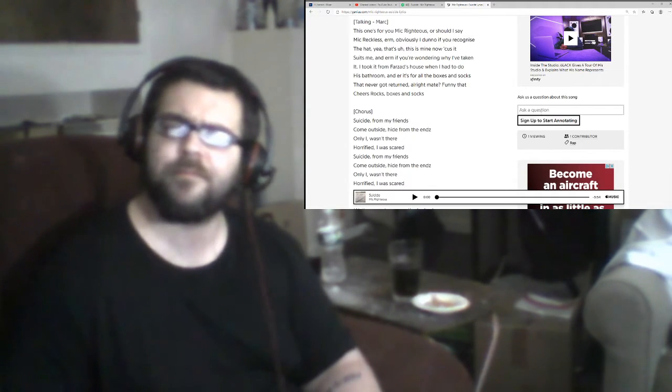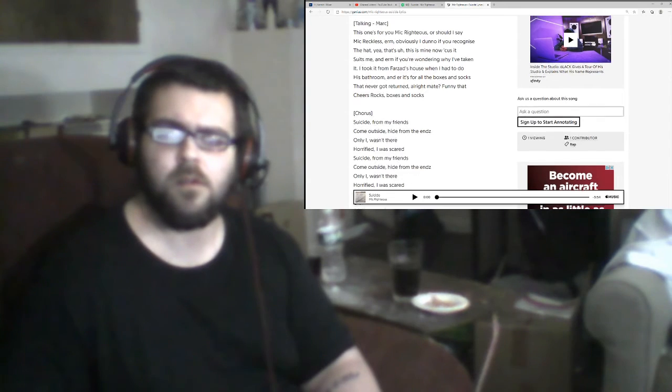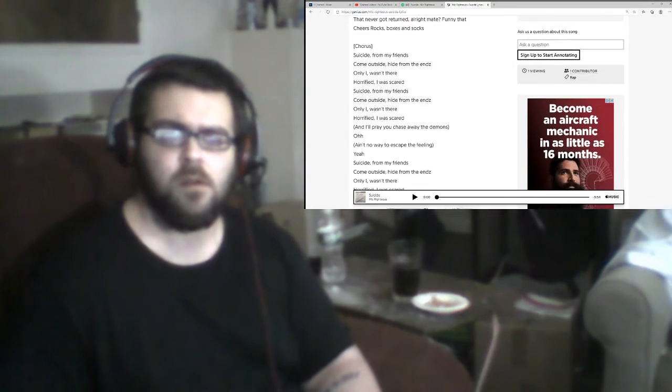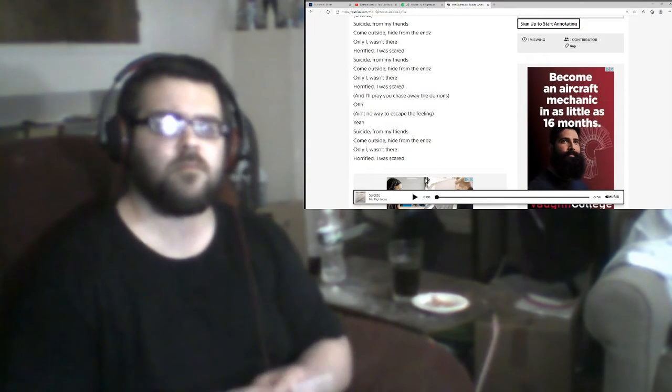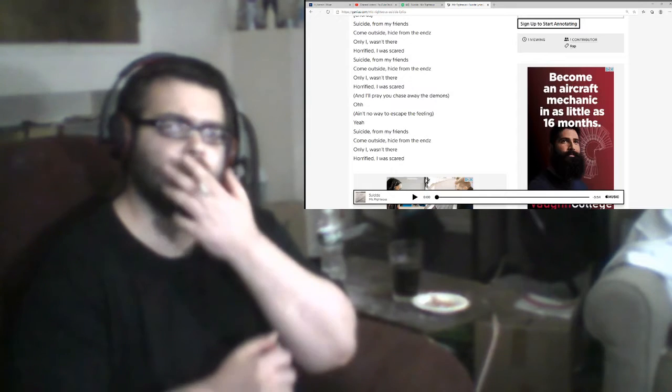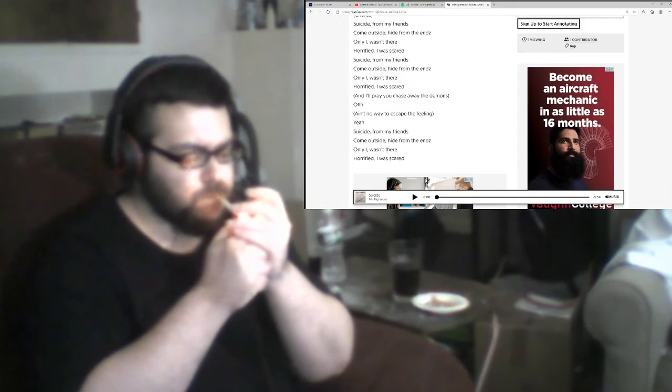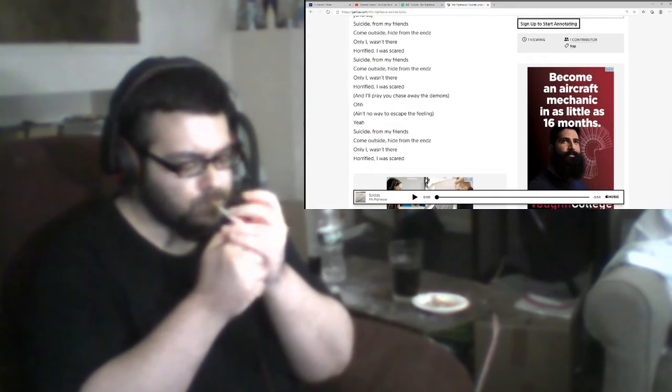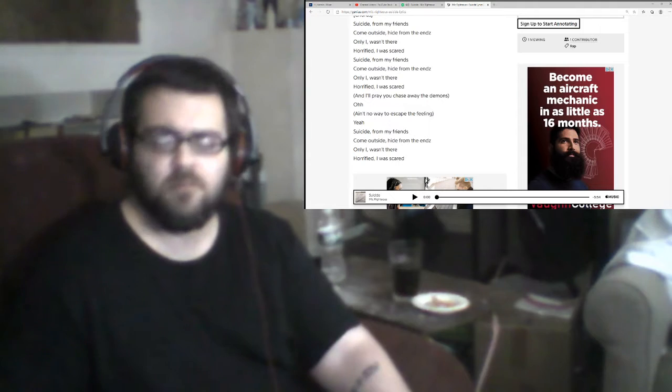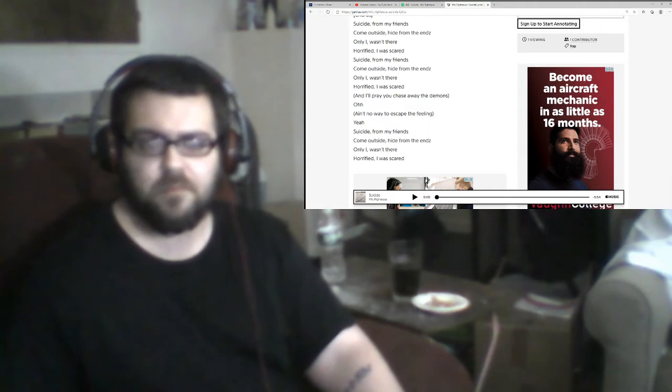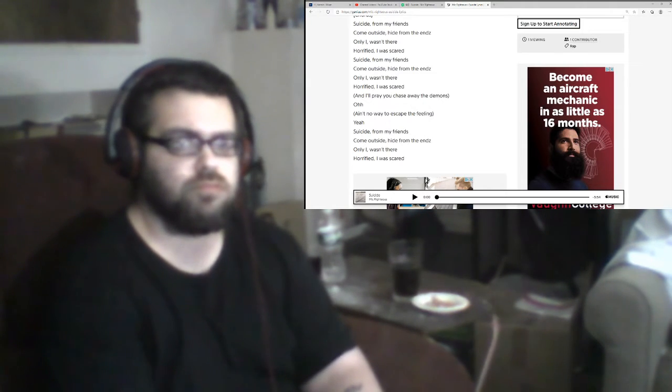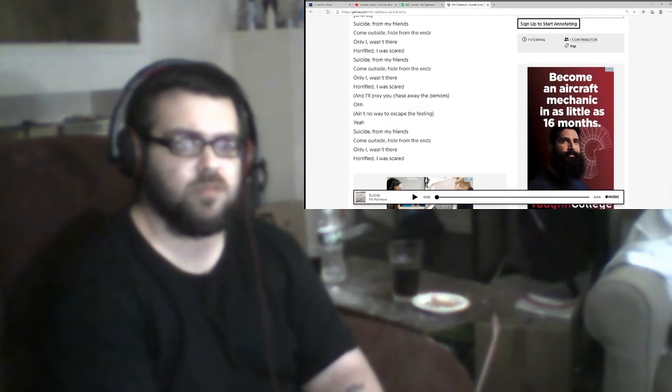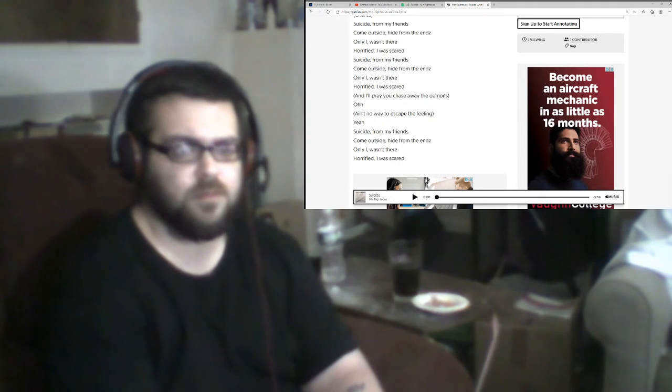Choose a side for my friends, come outside, hide from the ends. Oh yeah, I wasn't there, horrified, I was scared. Choose a side for my friends, come outside, hide from the ends. Oh yeah, I wasn't there, horrified, I was scared.